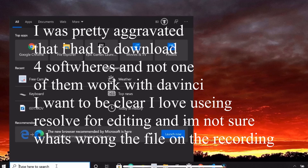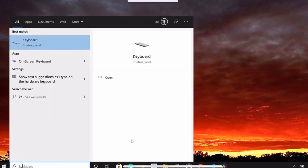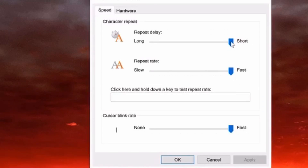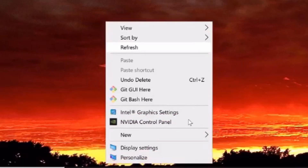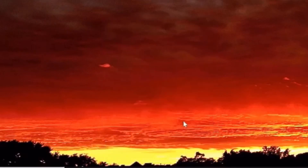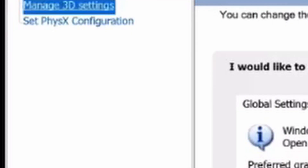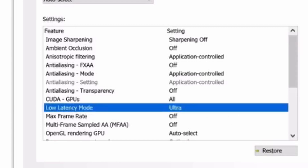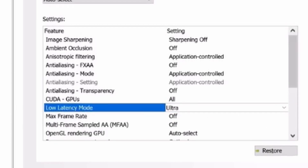In the keyboard settings, put all of these to 'Fast' — every single one. This one set to 'Short,' then press OK. Now go to the NVIDIA Control Panel — it's an amazing tool. Go to 'Manage 3D Settings,' then 'Program Settings,' go to Global Settings, find 'Low Latency Mode,' and turn it on to 'Ultra.' Click apply.